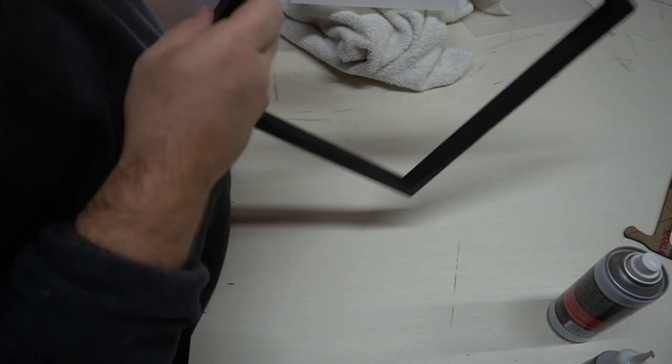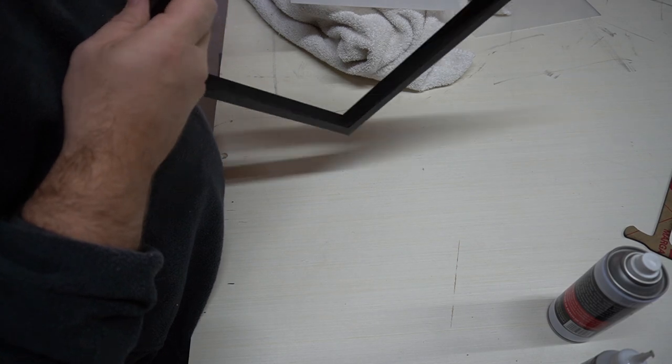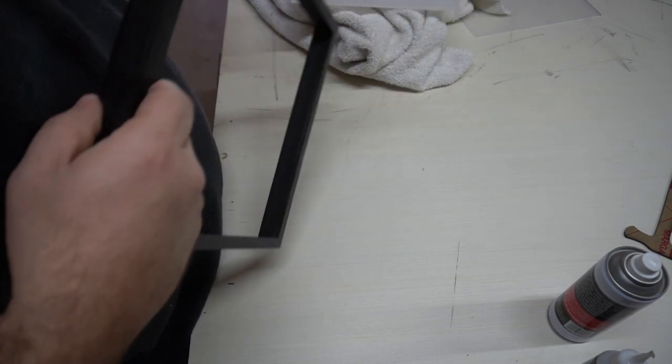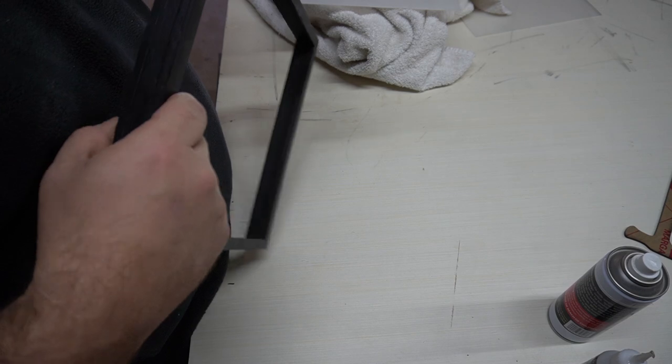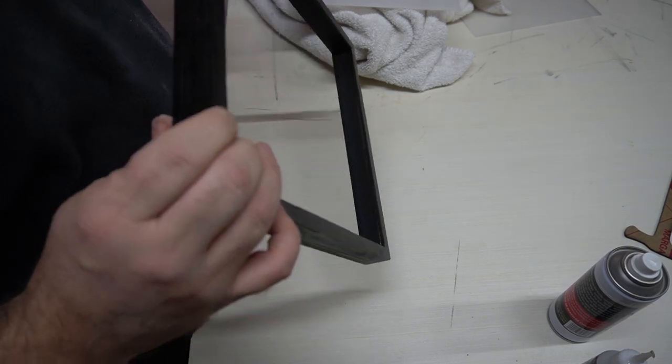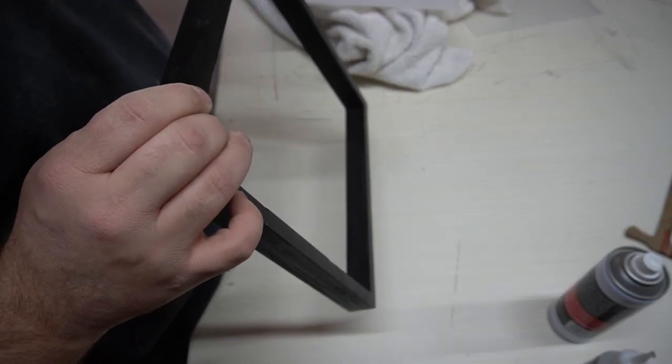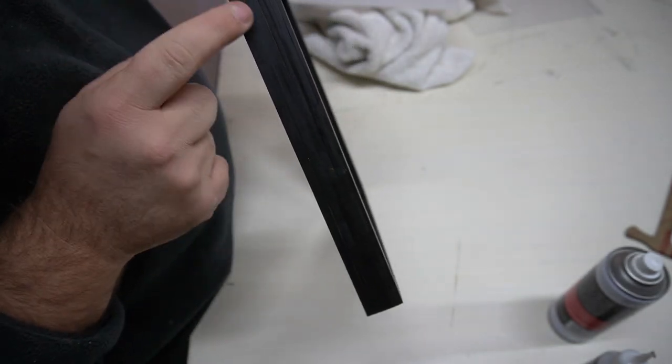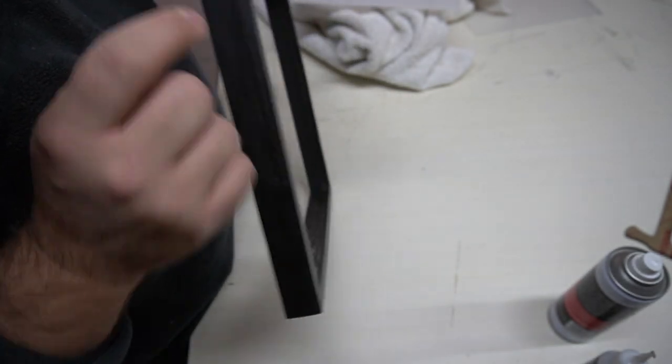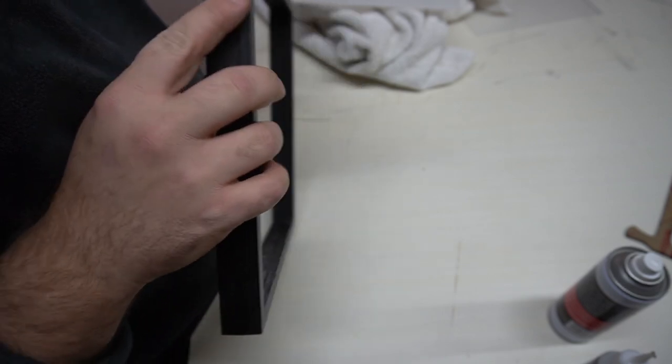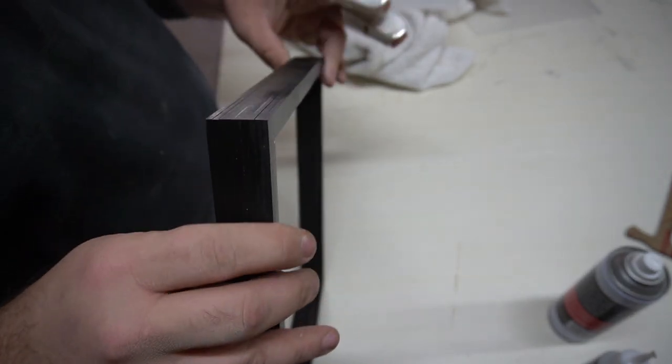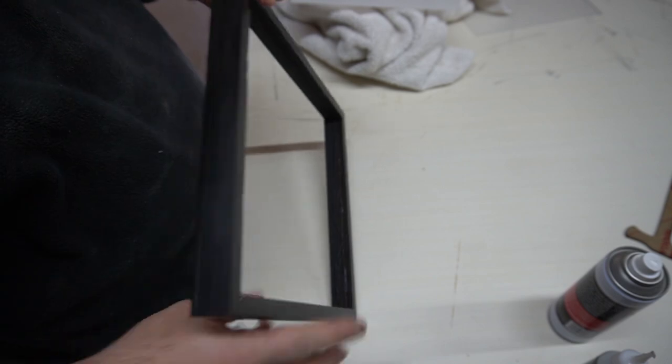The frame is all painted up. I'm somewhat happy with it. I think it would have worked better if I were to use wood glue and some clamps to really clamp these down. You can see like right here, it's fantastic. But right next to it you can see some lines. But other than that, I'm happy with it. I think it'll look fine on the wall.